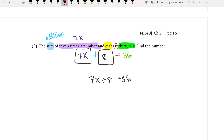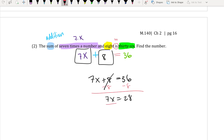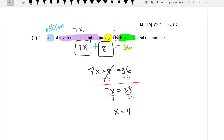To find the number, subtract 8 from each side. 36 minus 8 gives 28. Then divide both sides by 7, and x equals 4. So the number is 4.